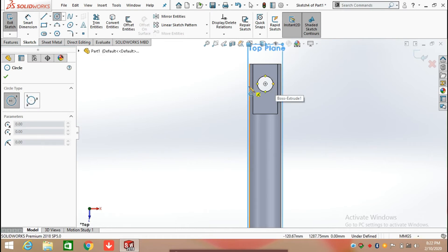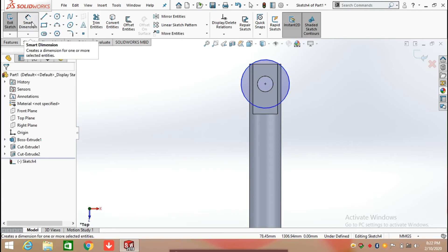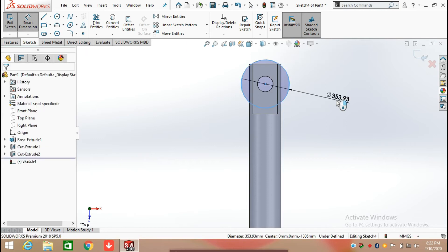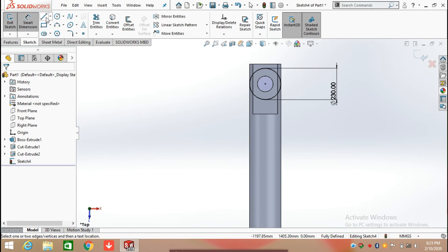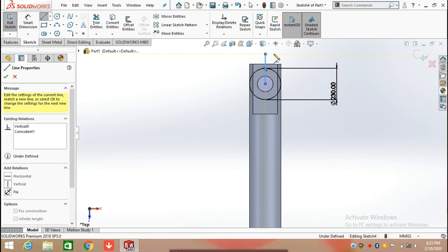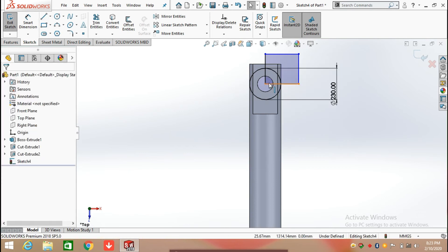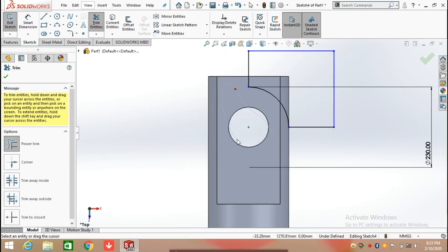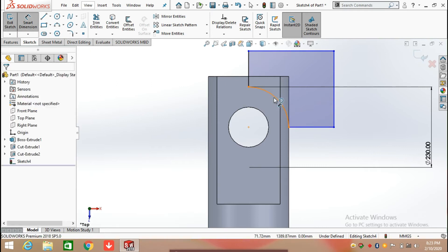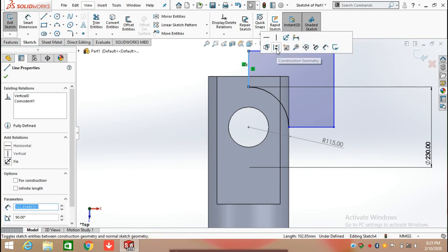Again draw a circle at the origin, defining the diameter of the circle which is 230 mm. Now simply click on the Line command and connect both points with reference to the center point of the circle. Click Trim Entities and trim the extra sketch. Now defining the radius value which is 159 mm, and convert this line into construction geometry by clicking on the line and selecting Construction Geometry.